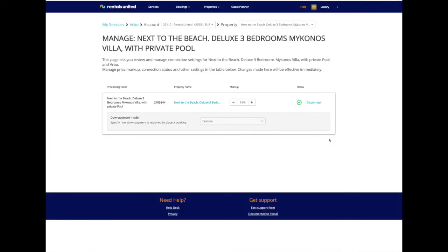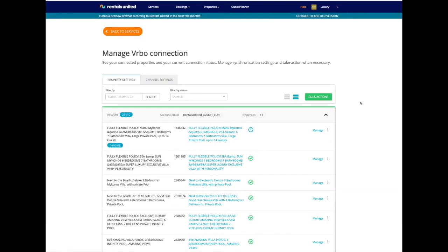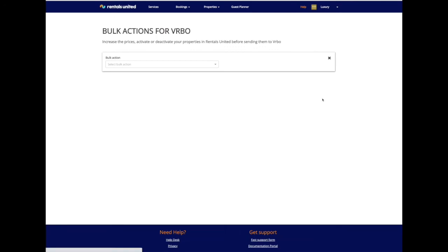Here you can review your connection including the markup and down payment. Our new Vrbo property settings page allows you to make quick actions that affect your entire portfolio. Click on the bulk actions button and select preferred action. You can disconnect all listings or make a bulk change to the price markup.